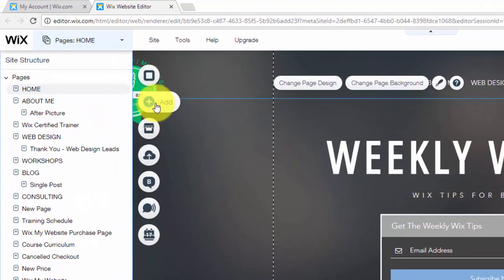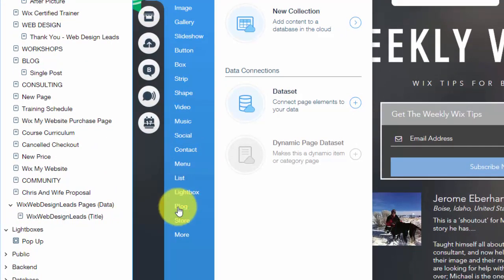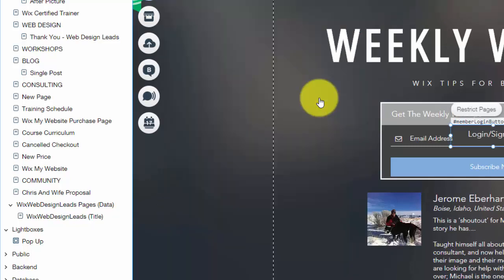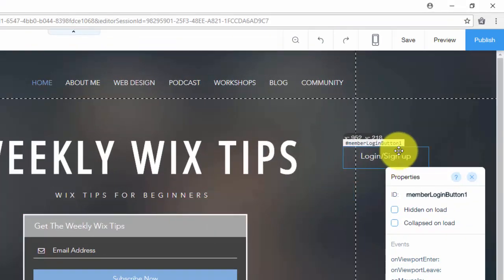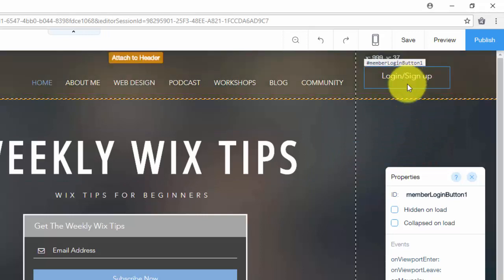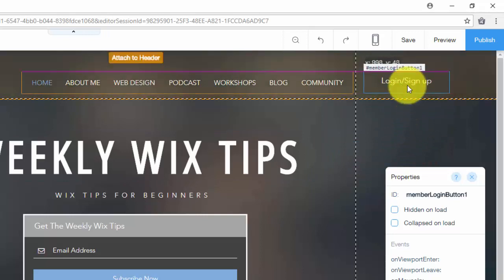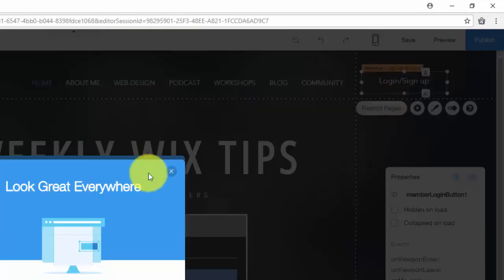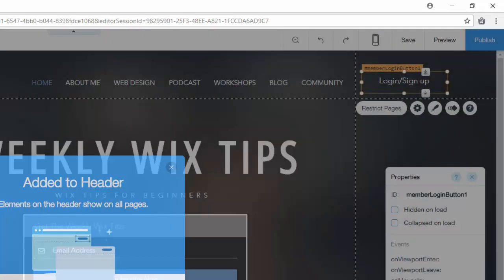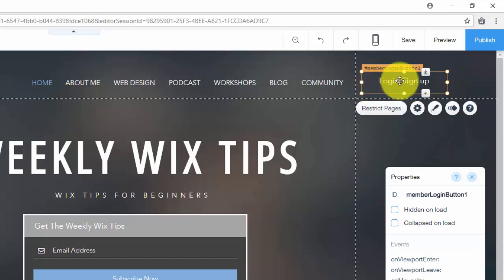So you're simply going to come in here to add. You're going to go down and you'll click member login. Then you have a member login button. You put this button wherever you want. However, I would recommend you put it up in your header somewhere, so that way it's on all of your pages so that they can see that notification, login, and they can sign up and log in easily up there.